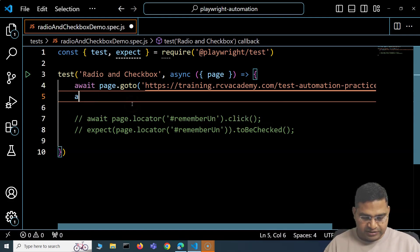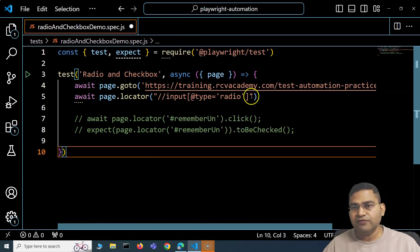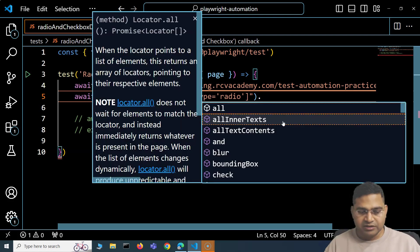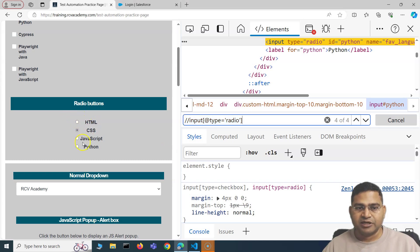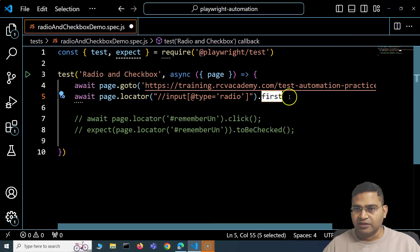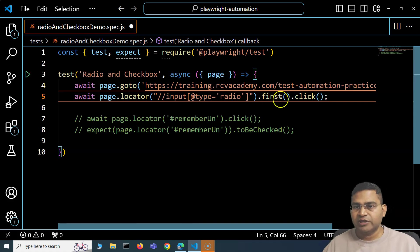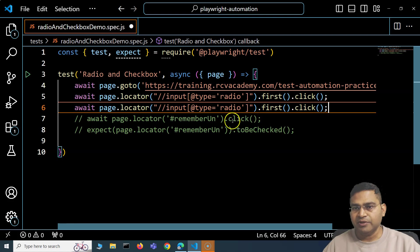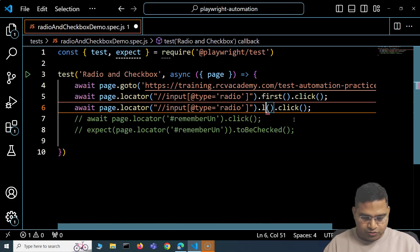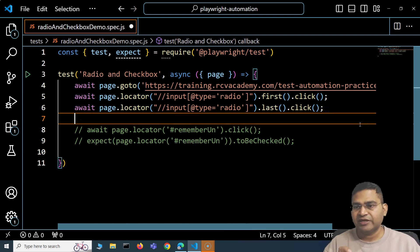When a locator returns multiple elements and you don't have a unique attribute, Playwright provides methods to select specific ones. Use .first() to select the first element, .last() to select the last one. For example: page.locator(locator).first().click() selects the first radio button, and page.locator(locator).last().click() selects the last. These methods work for radio buttons, checkboxes, or any repeated web element.